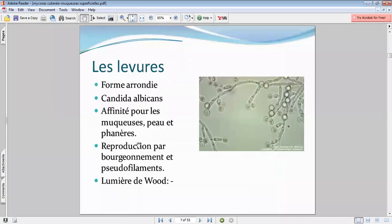Concernant maintenant les levures : la levure que vous connaissez probablement, ça va être le Candida. Cependant, il n'y a pas que le Candida albicans — il y a d'autres types de Candida. C'est une levure arrondie qui va se reproduire par un mode de bourgeonnement.